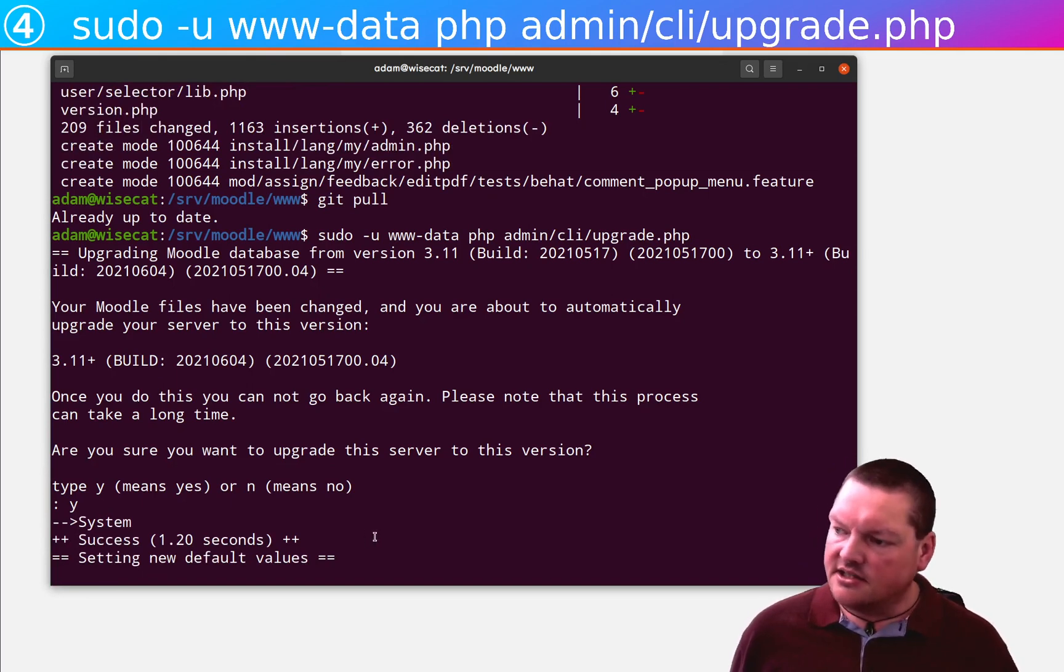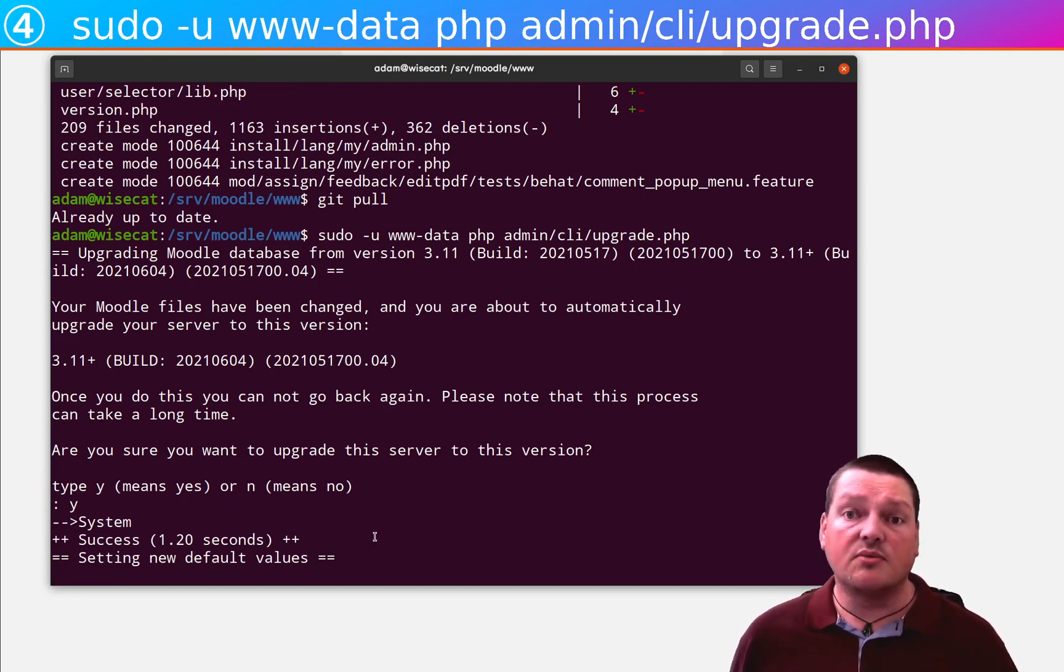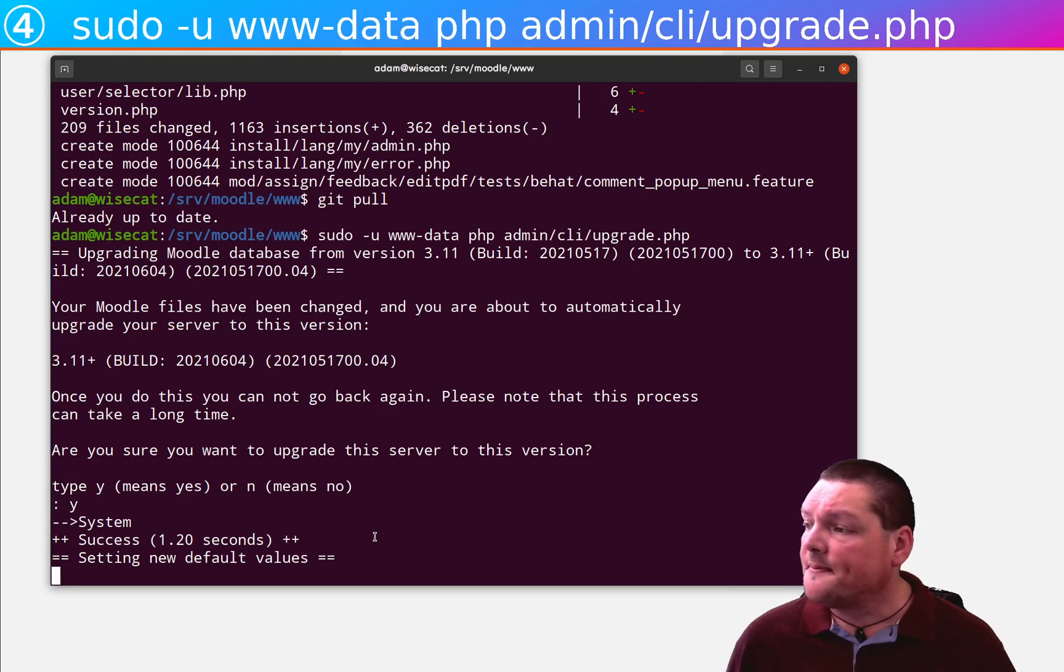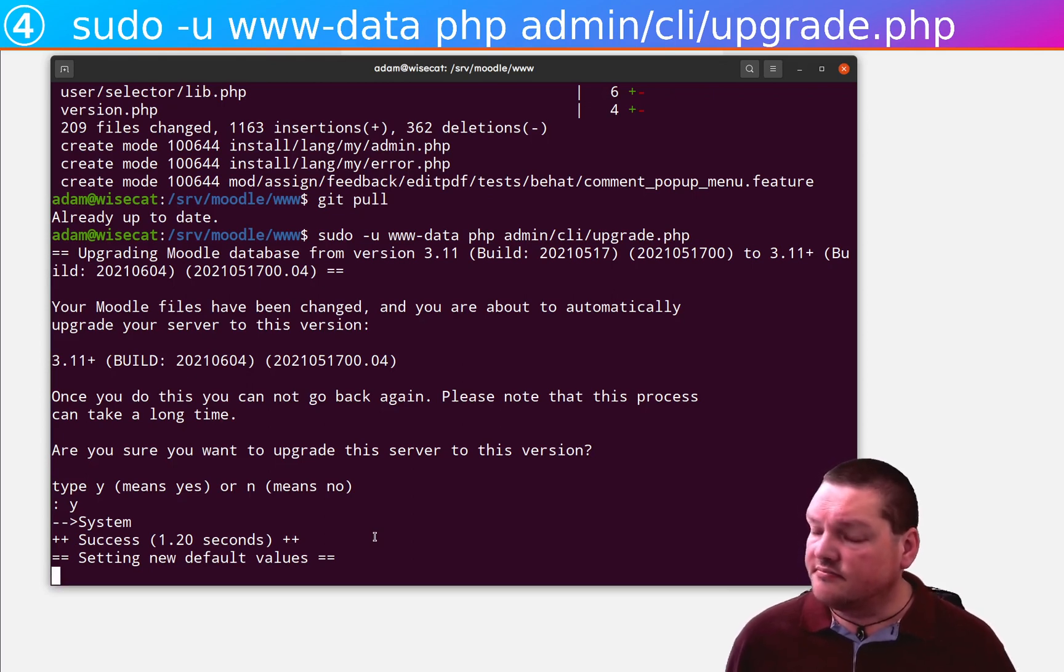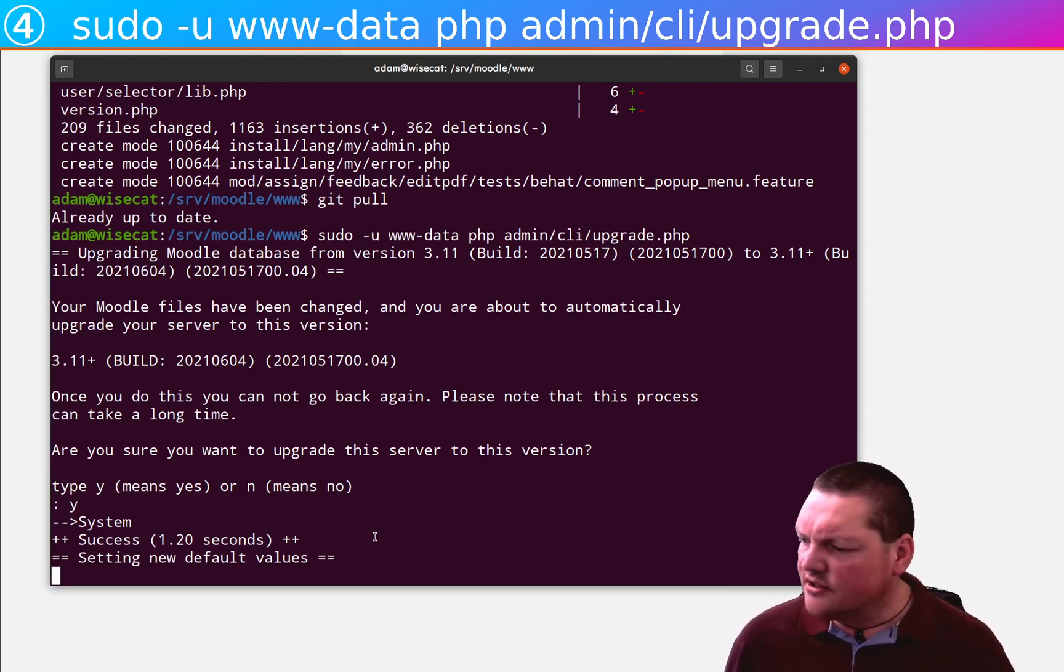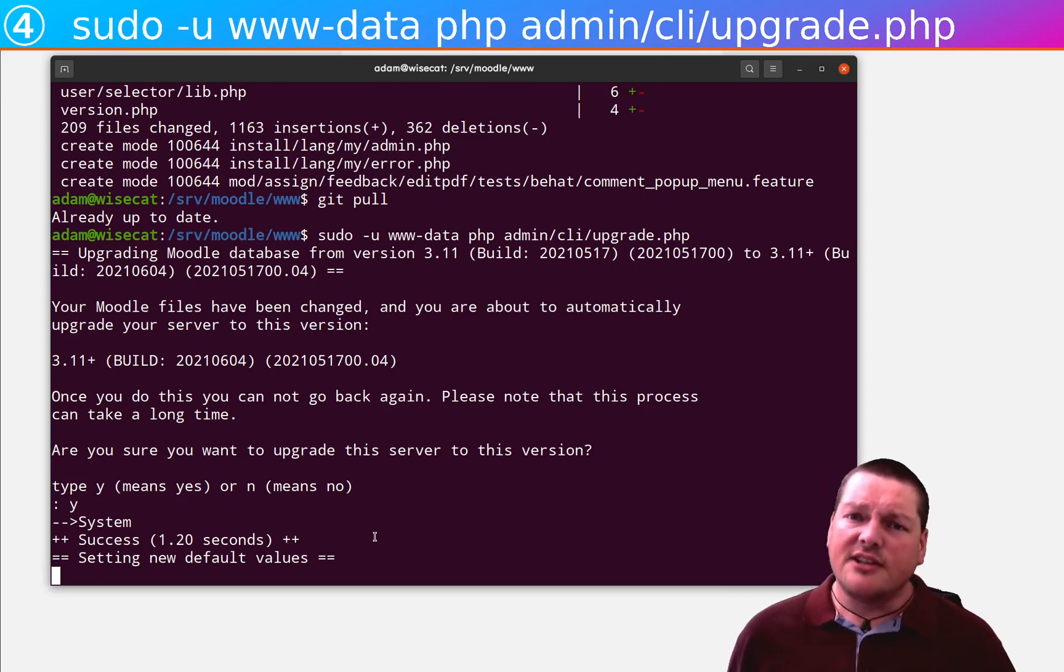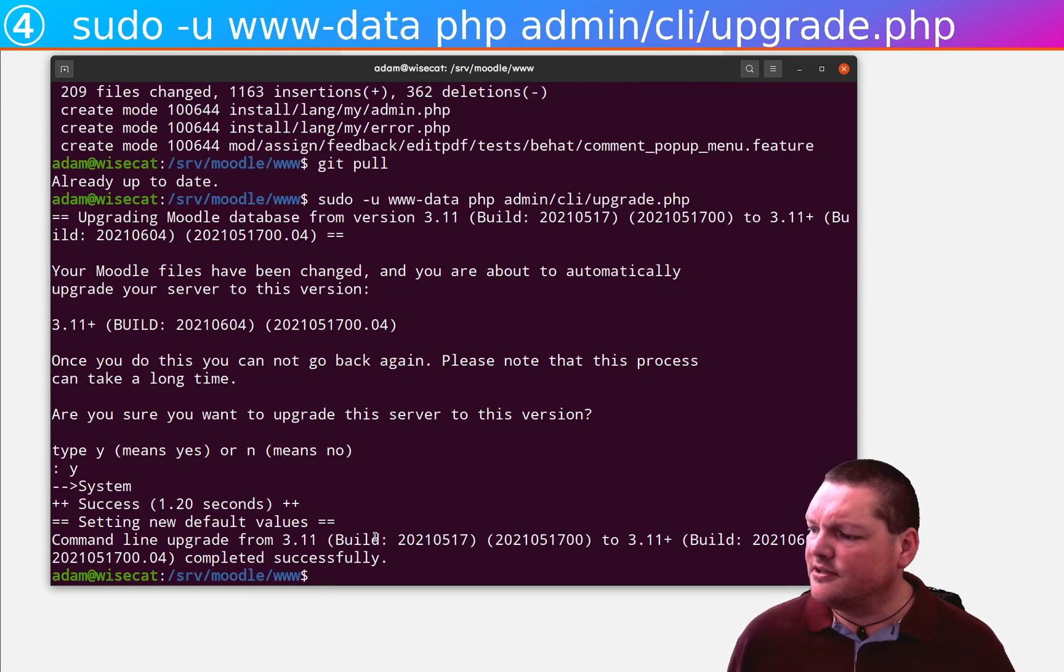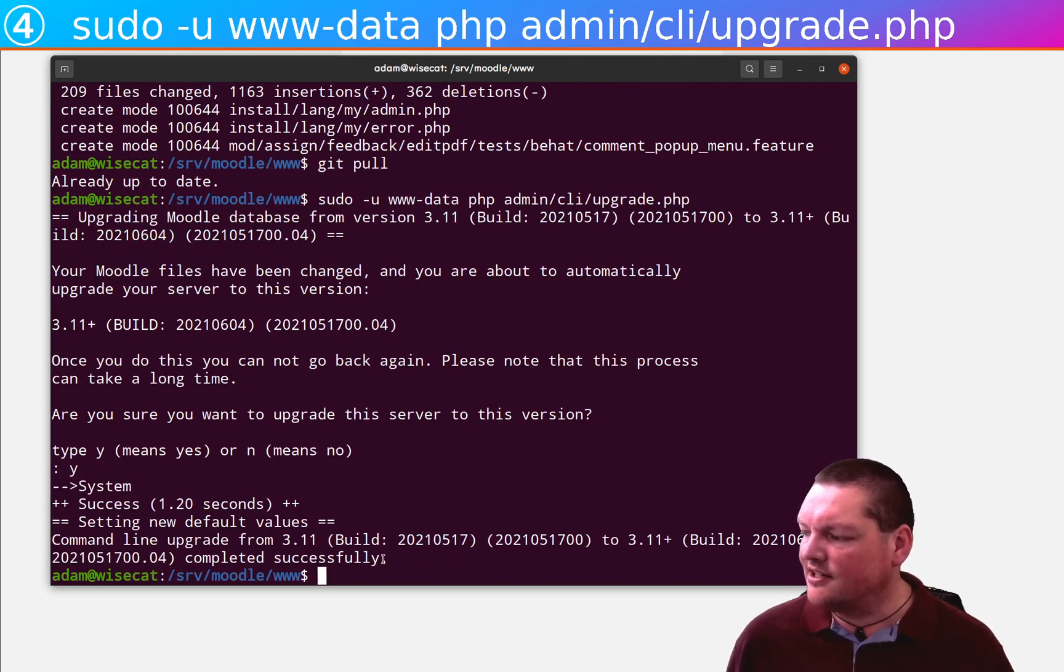But there are timeouts on some web servers when you're actually going through the web interface. So, I mean, it's usually not a problem, but why risk it? Just do it if you're going in and git pull in anyway. It's right there. The command line is right there.